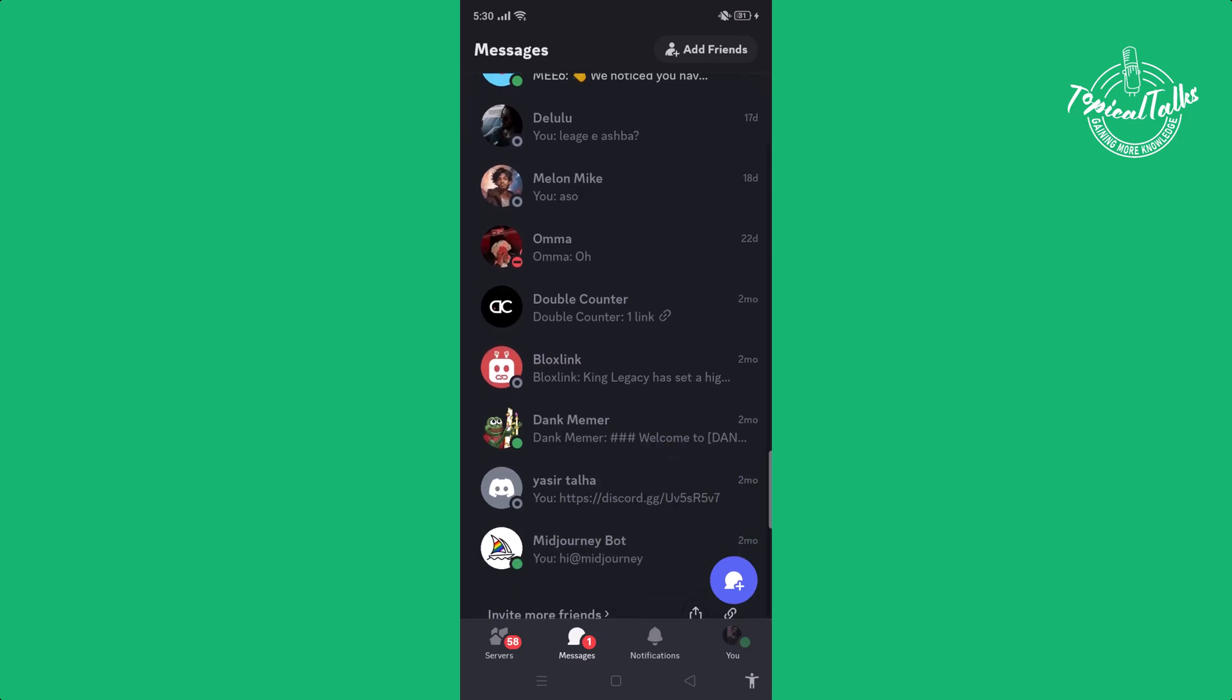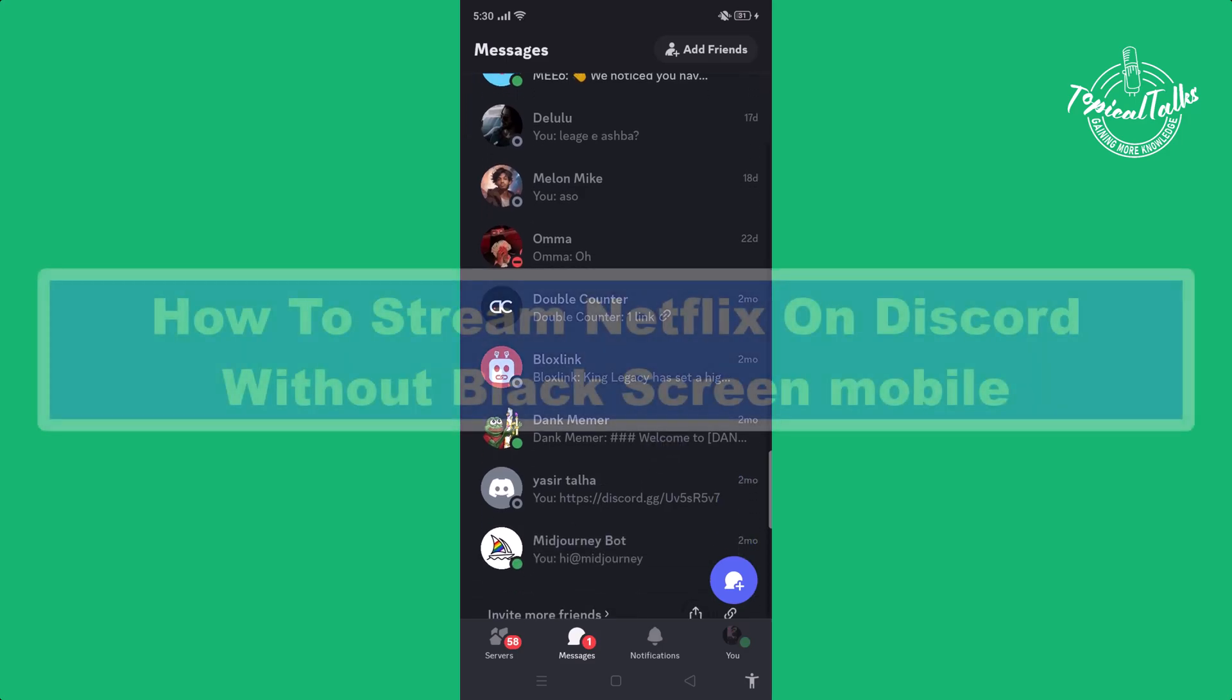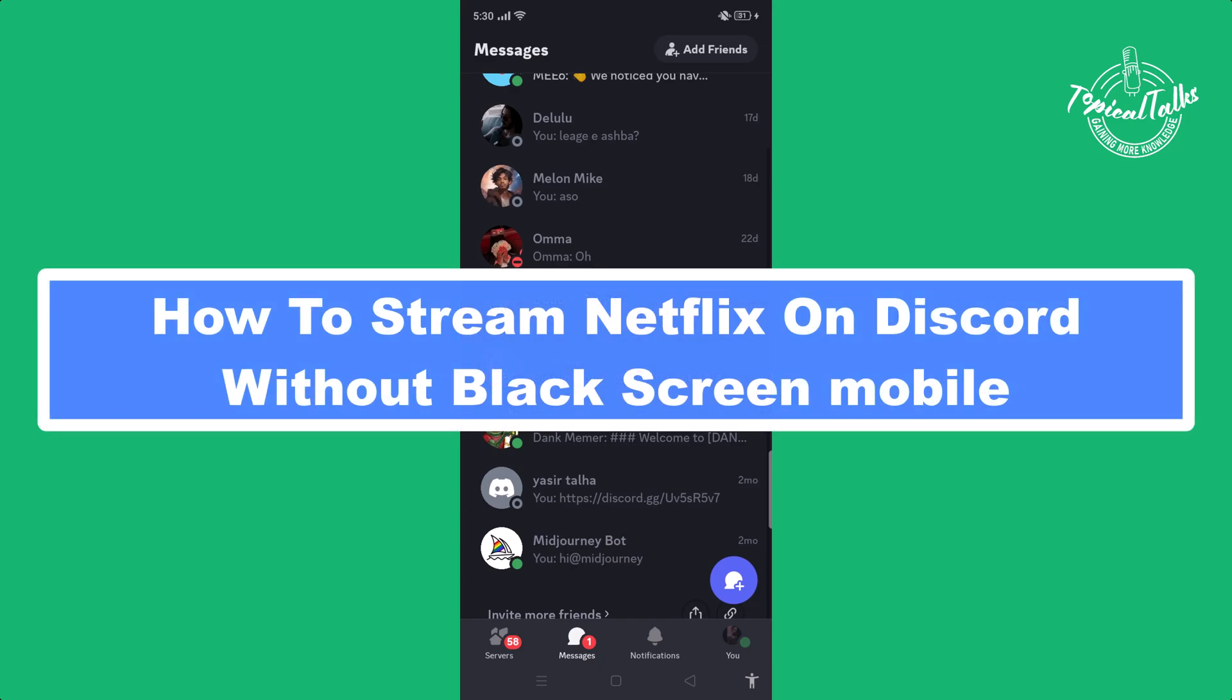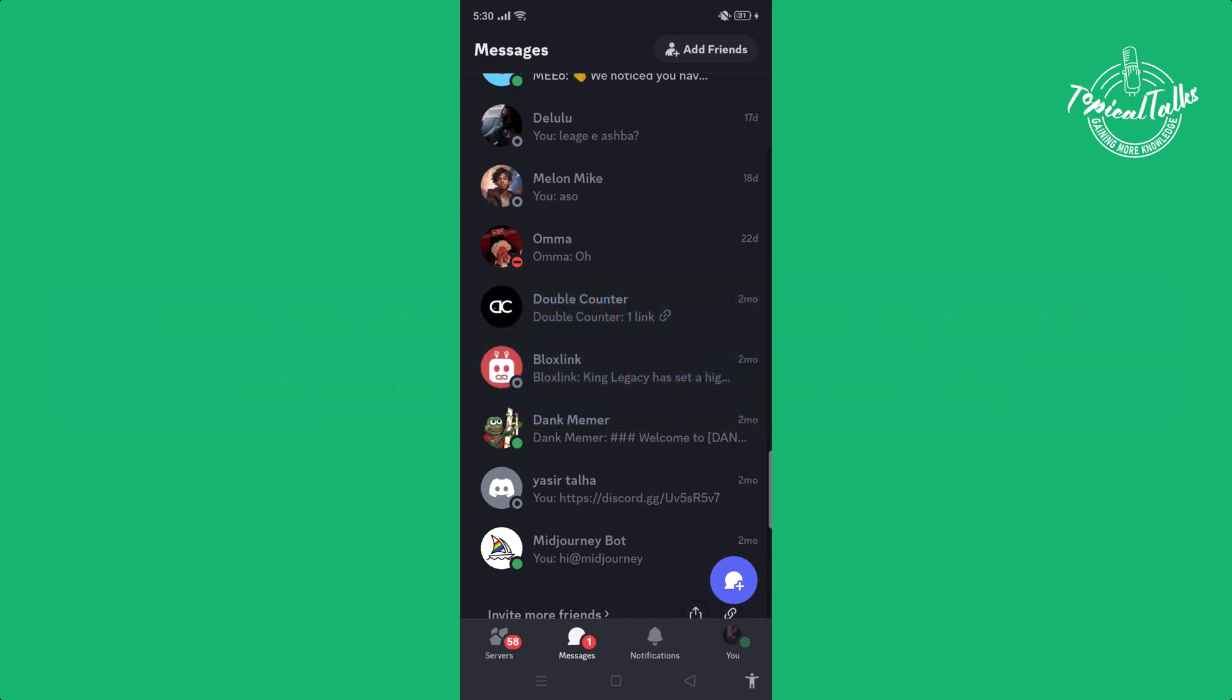Welcome back to our channel, Topical Talks. Today we will show you how to stream Netflix on Discord without black screen on mobile. Before getting started, make sure to subscribe to our channel and click the bell icon for more updates.